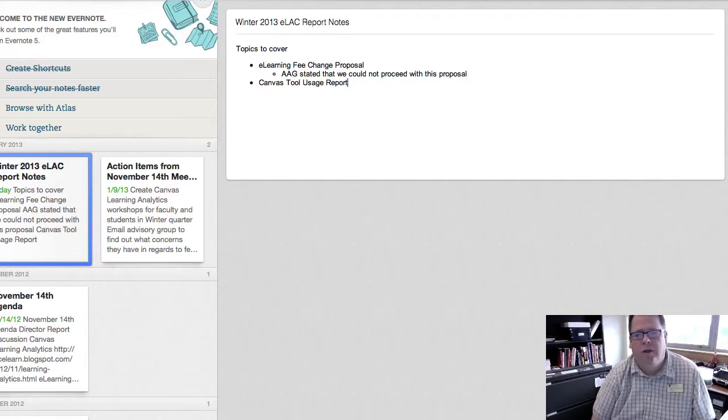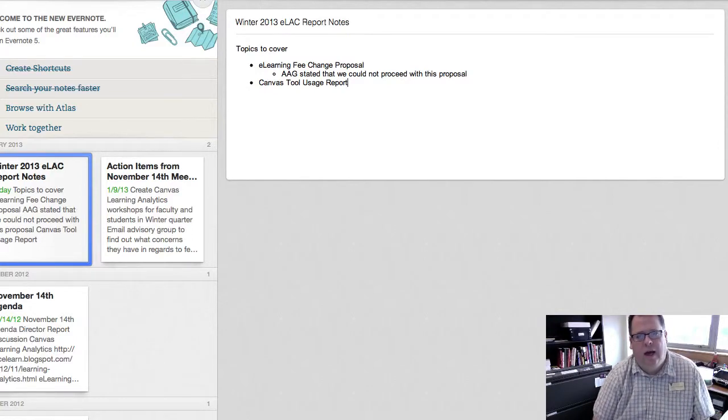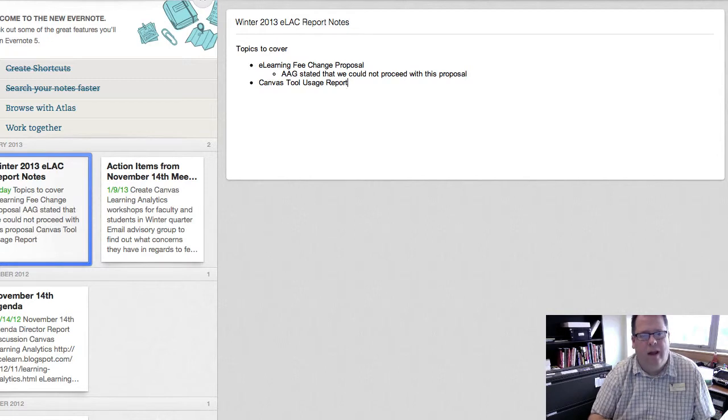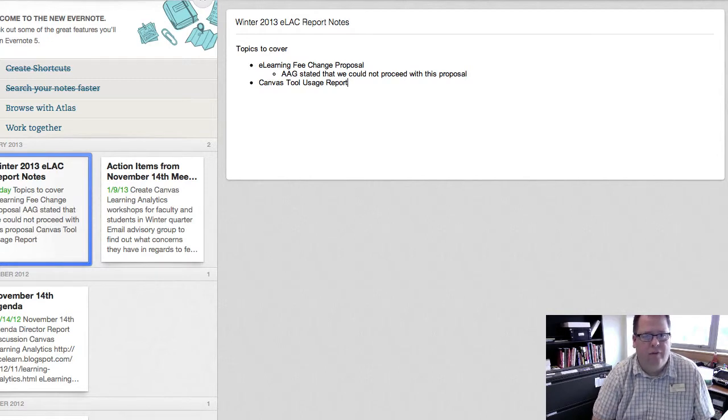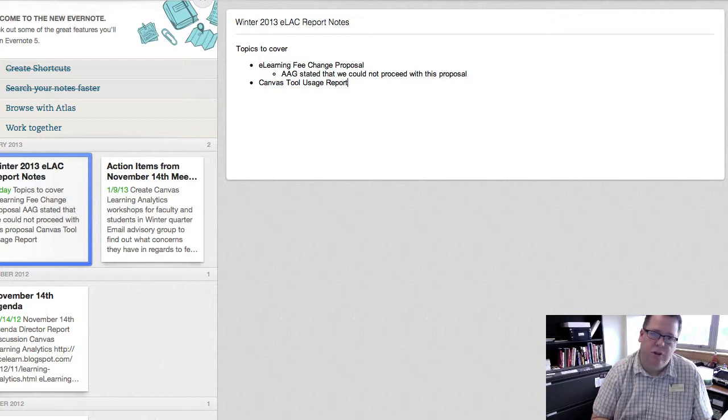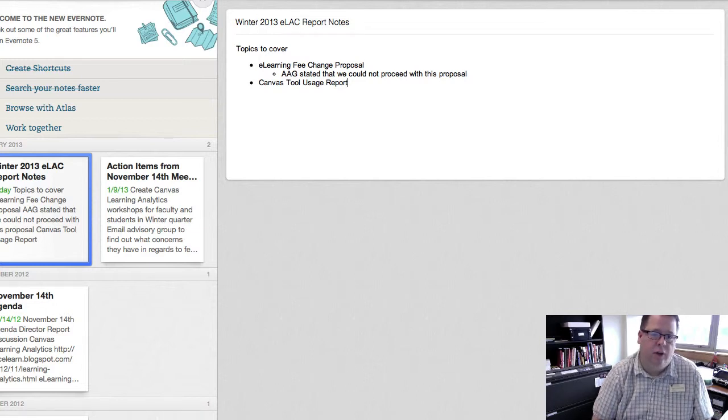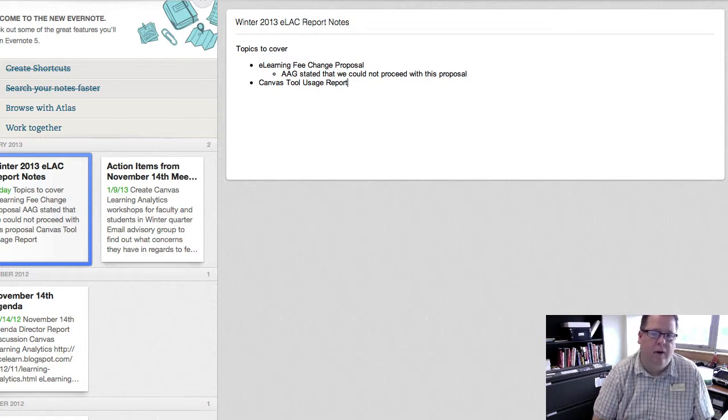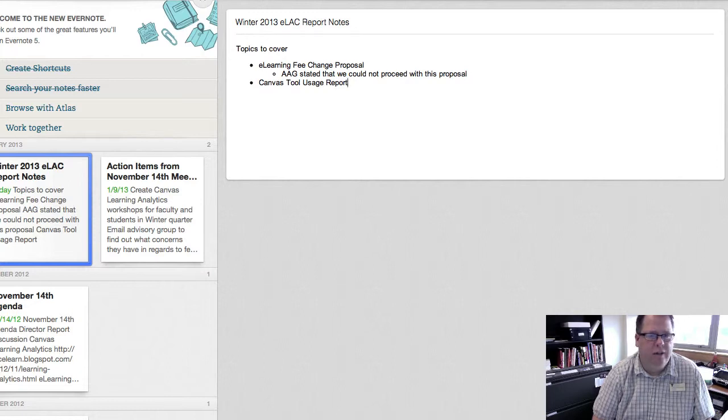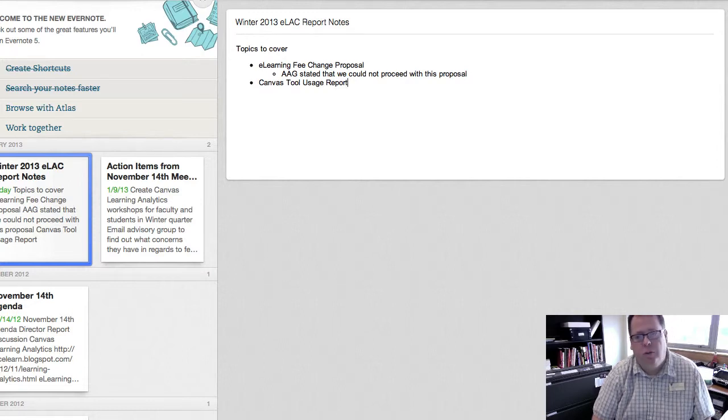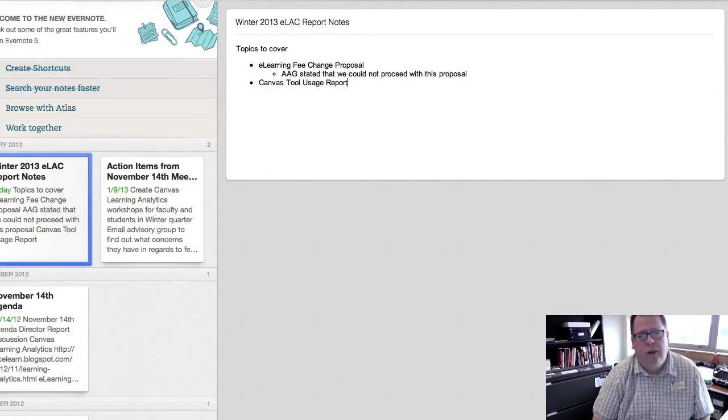In this report I want to talk about some of the action items that came out of the last eLearning Advisory Committee meeting in November. There aren't any questions or conversation unless something comes up that you want to talk about, but I just want to give you an update on the eLearning fee change proposal.